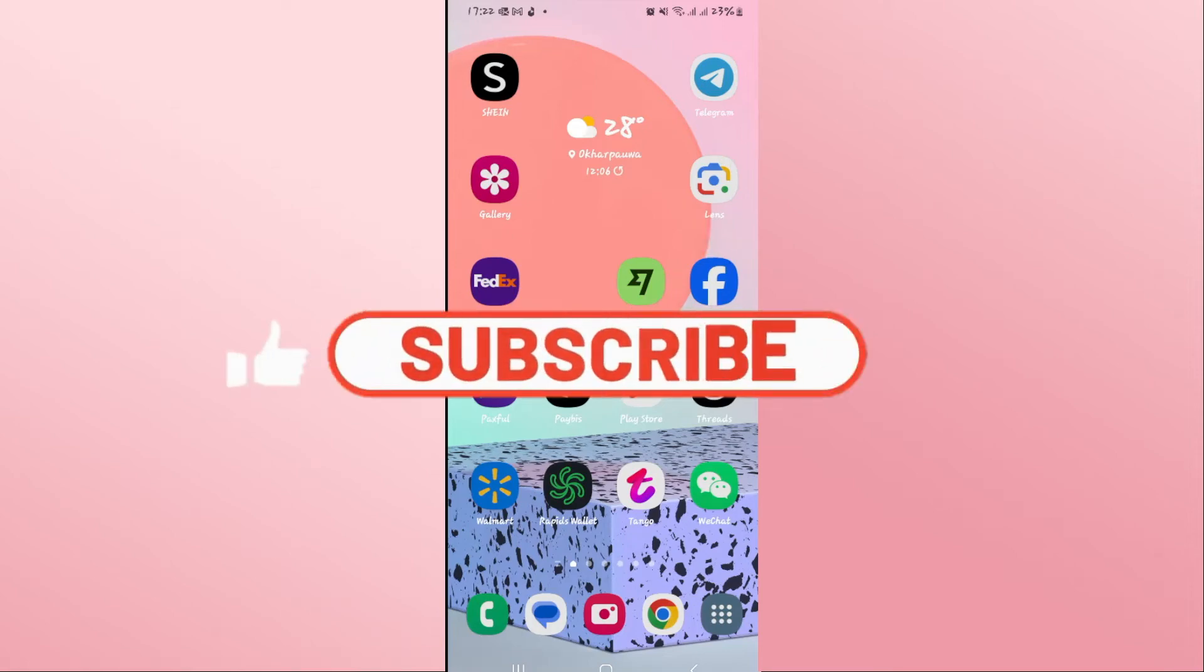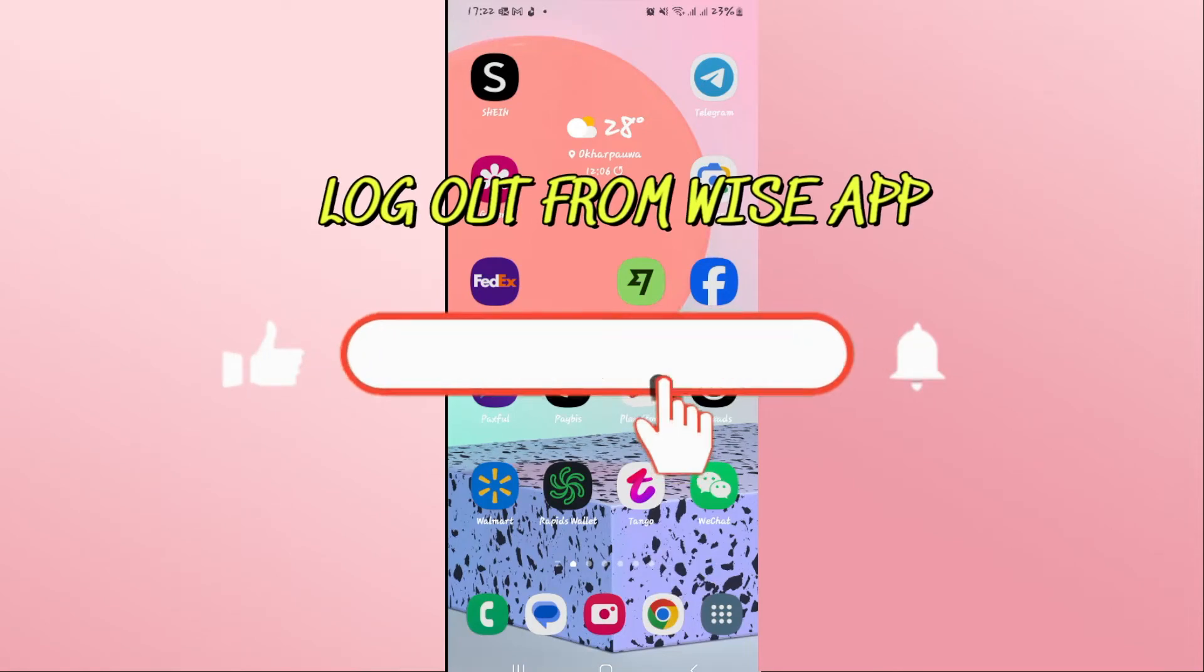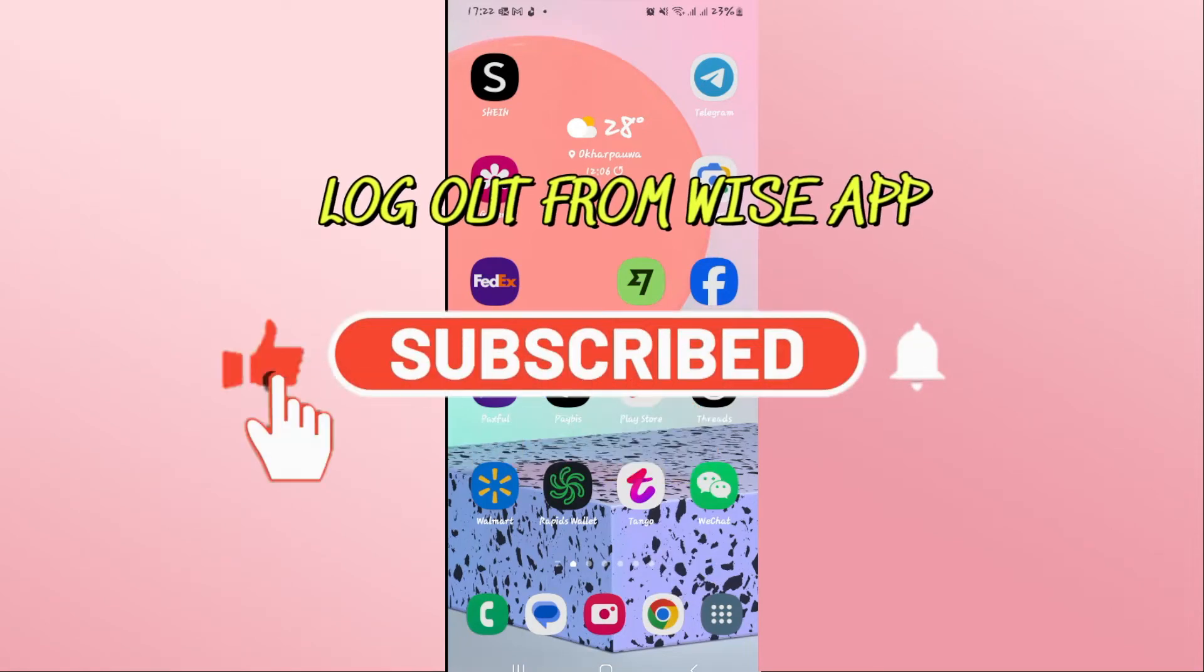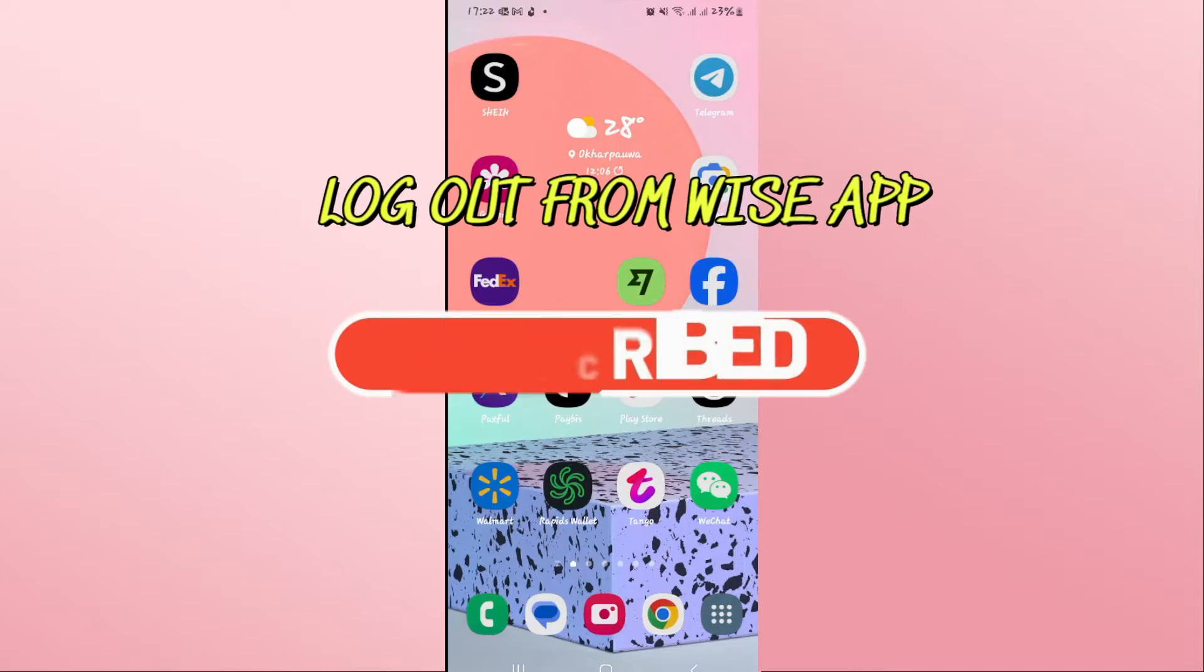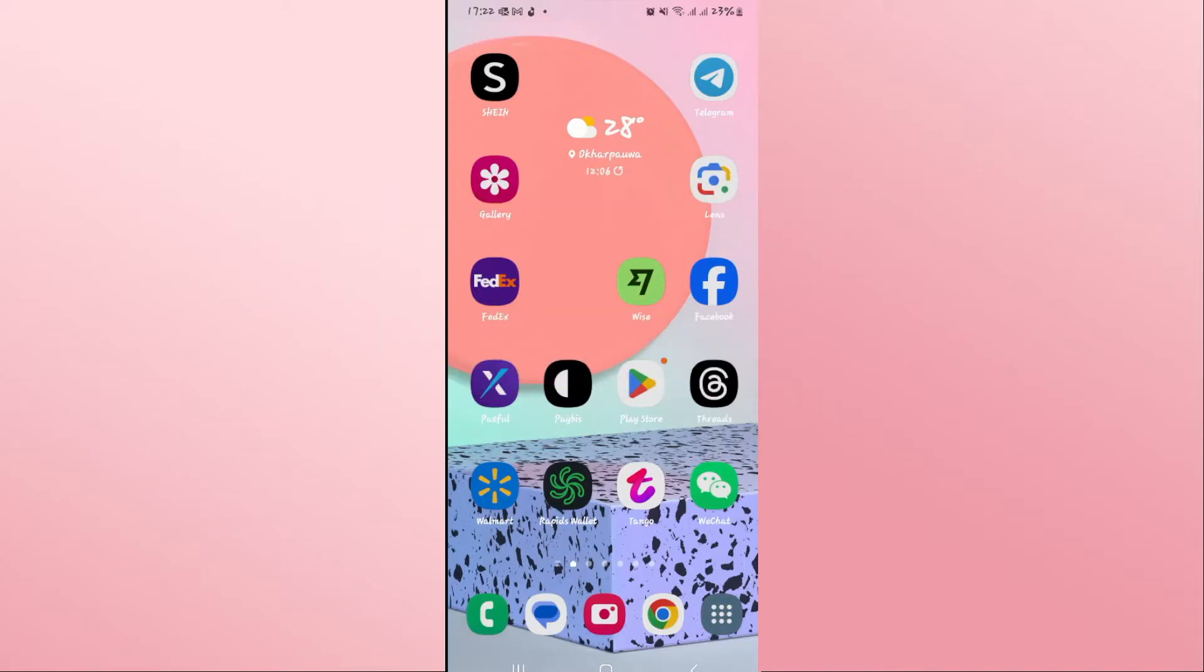Hello everyone and welcome back to another video from Appstacademy. In this video I'm going to show you how to log out from your account on the Wyze app. So let's get started.